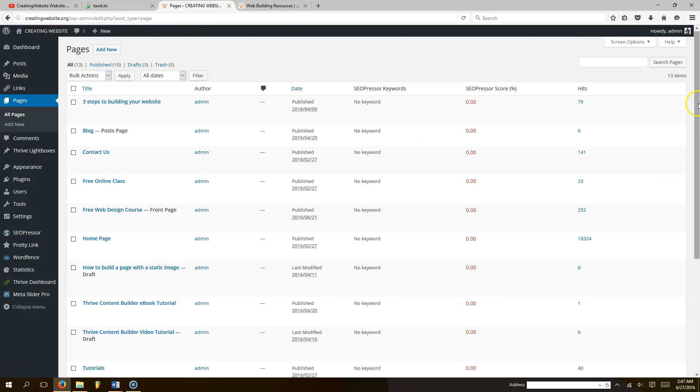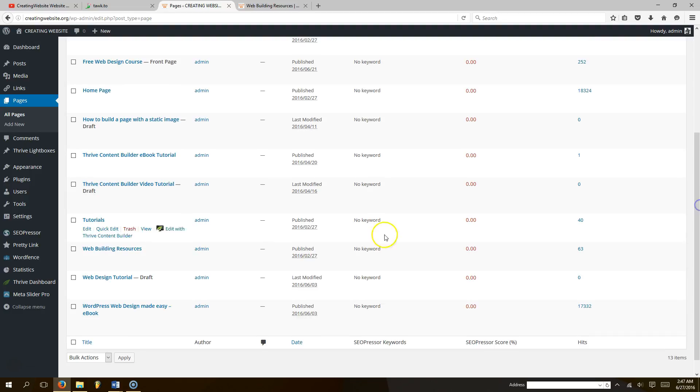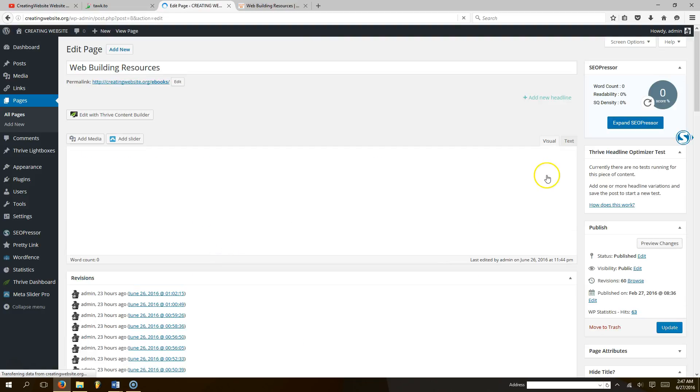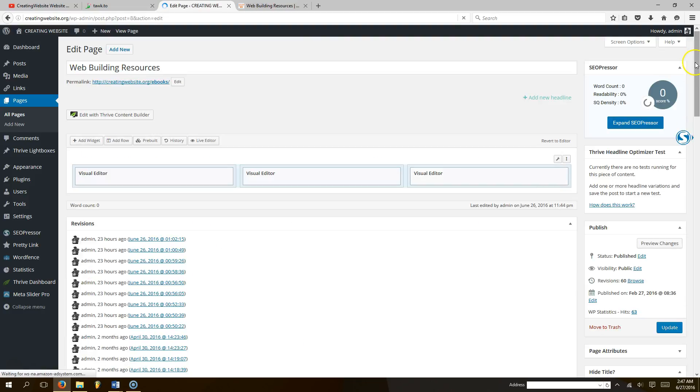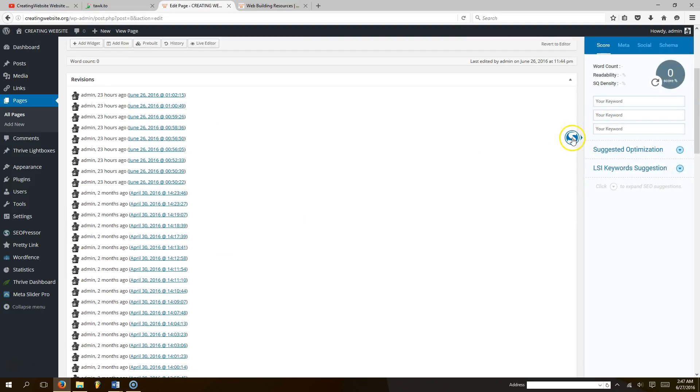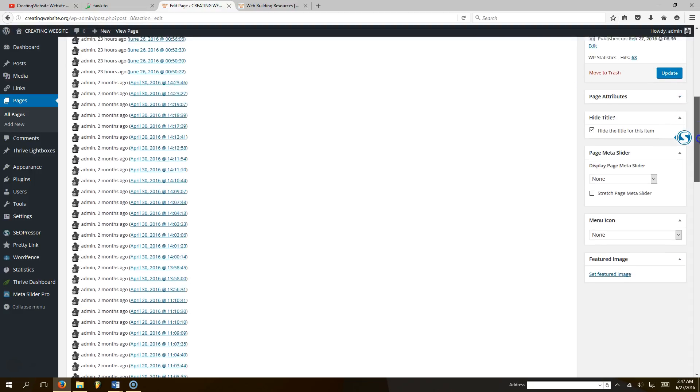In our case, it's going to be resources page, web building resources, and I'm going to click edit. Once you click edit, you're going to scroll down on the right hand side, considering that you have meta slider installed, meta slider pro.